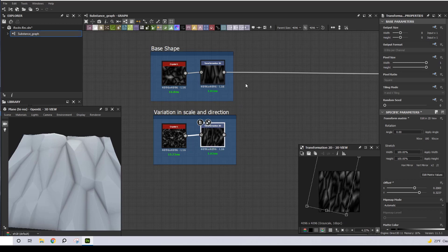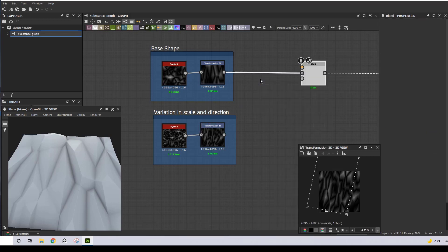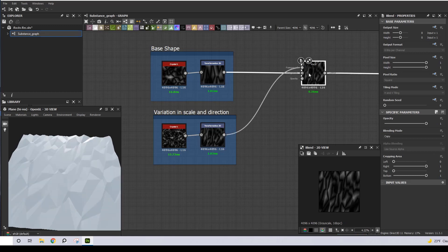Let's bring in a Blend node. I'm going to use the Add blending mode with an opacity of about 0.55.